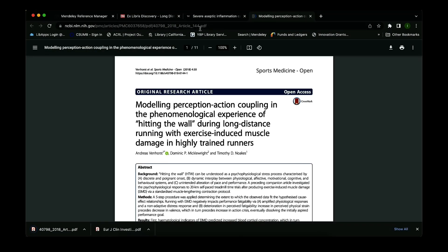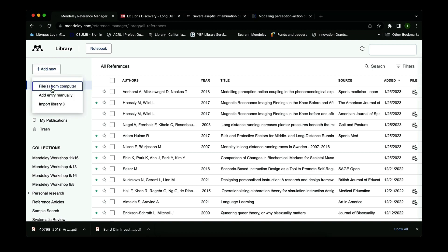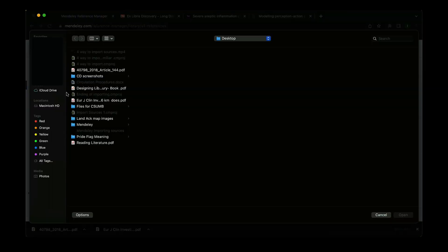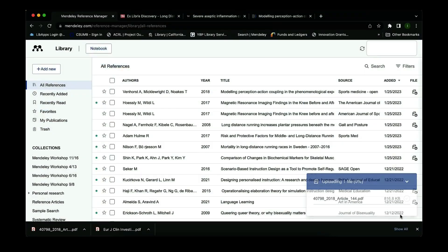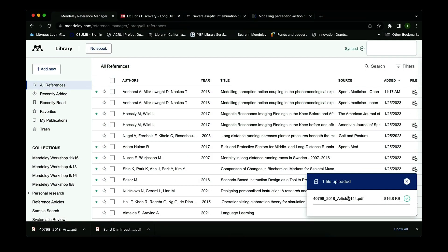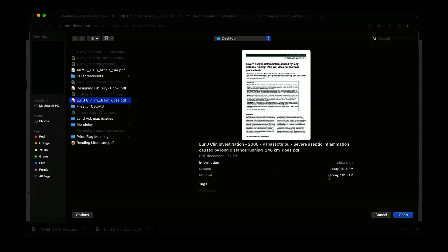Both articles have successfully downloaded. Go back into the Mendeley reference manager application — I'm online, not in the cloud-based desktop application, but the process is the same either way. Click Add New and select File from Computer, locate your files, and click Open. It will begin uploading the file, and when you see the little check mark it has successfully uploaded. Do the same for the next article — select from computer, open, and it will upload.